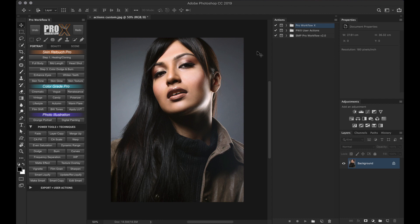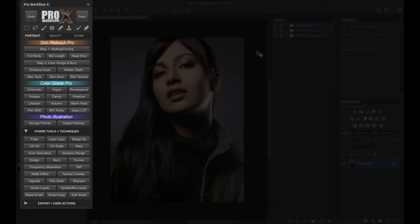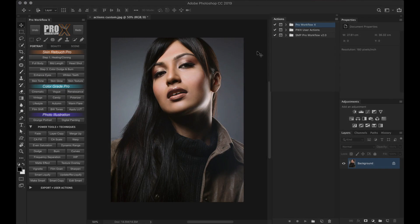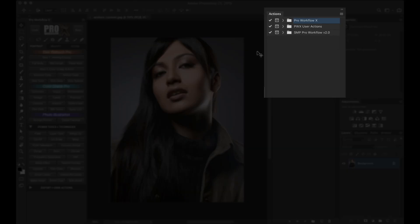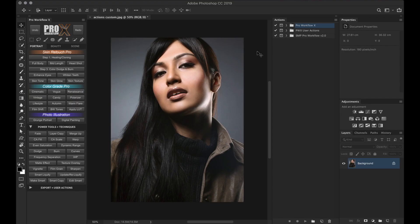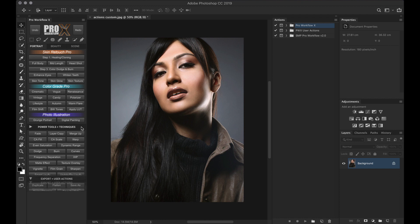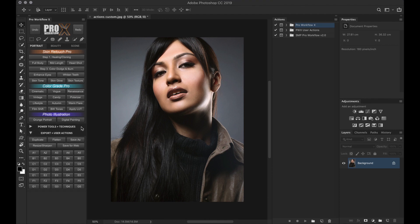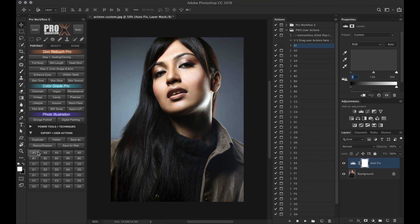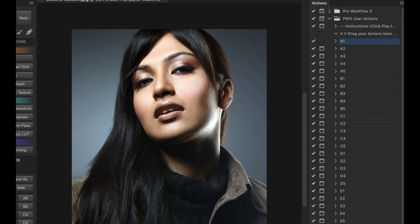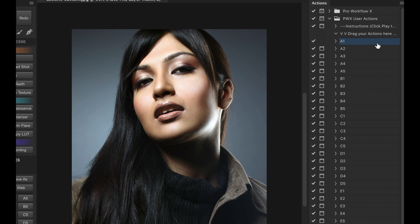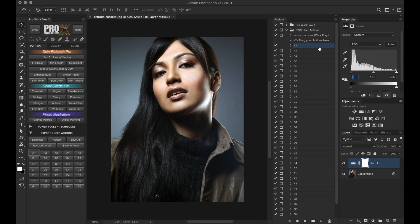As you know, the panel is linked to specific action sets in the action palette. Think of the Pro Workflow Panel as a remote control that triggers each action. If I click on the User Actions A1, it will trigger whatever action is named A1 from the PWX User Action set. So on with A2, A3, all the way till G5.